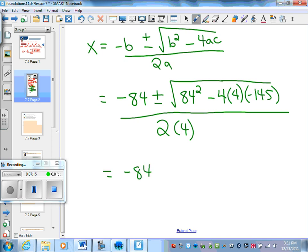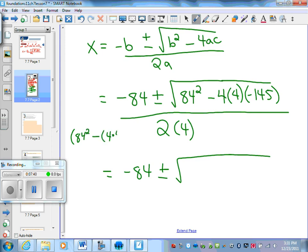Now we need to work out the discriminant. In your calculator, you're doing 84 squared, which is 84 times 84, and then subtracting 4 times 4 times negative 145. This is going to be a positive number. The best way to do this in your calculator is all in one step: bracket 84 squared minus bracket 4 times 4 times negative 145, close brackets. You should get 9,376. Mrs. Jo is going to pause this and everybody should try that step on their calculator.